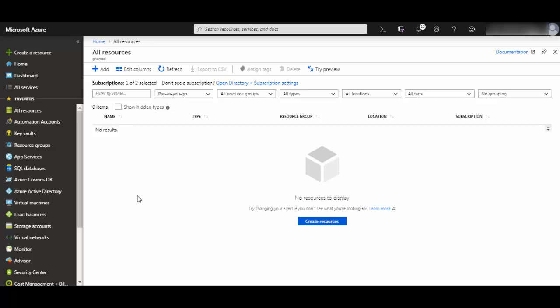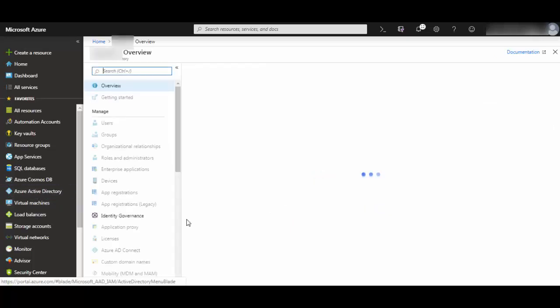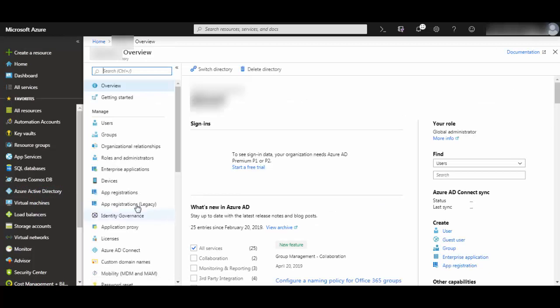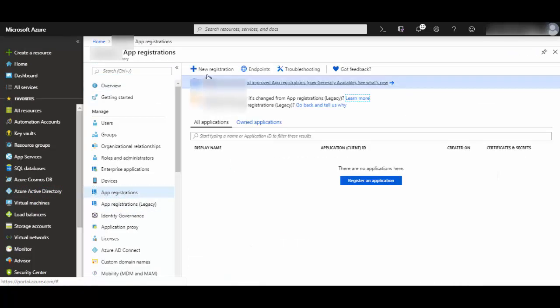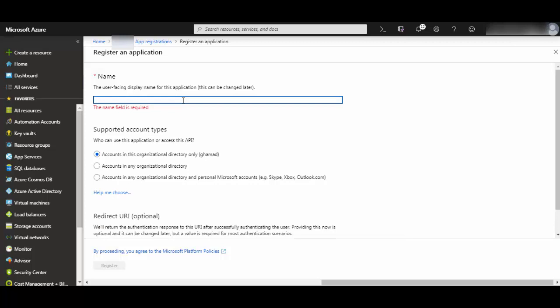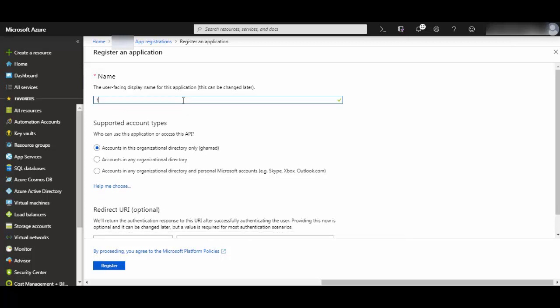Login to Azure portal and then go to your Active Directory. We will register an app. Go to app registration, click on new registration, and give any name for your service principle. I will give 'test user principle' here.